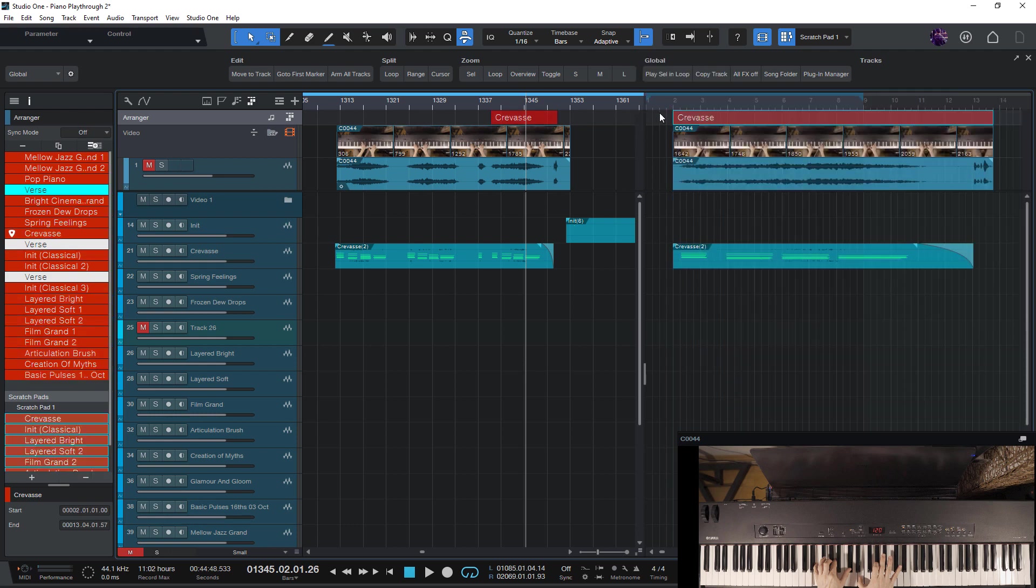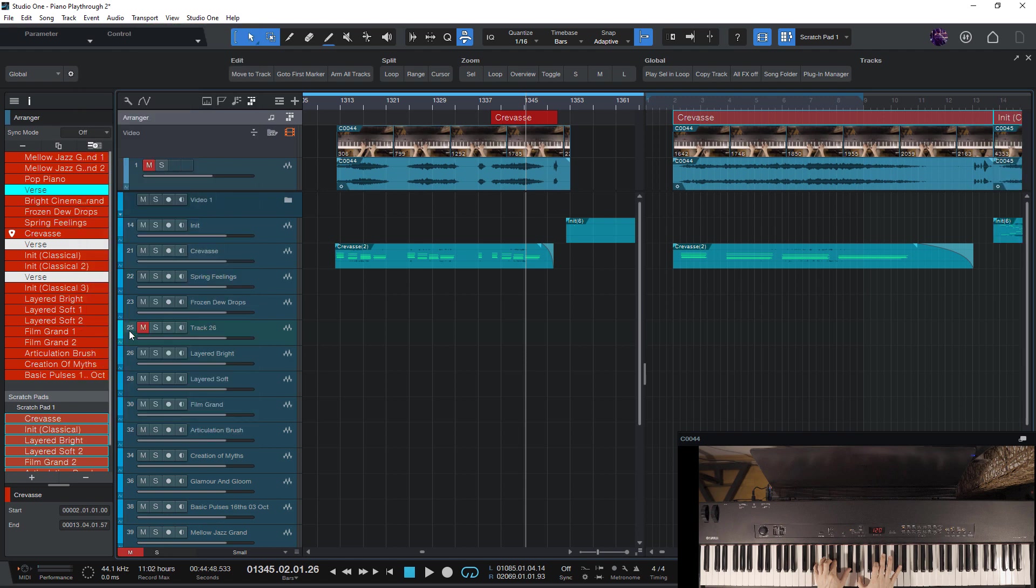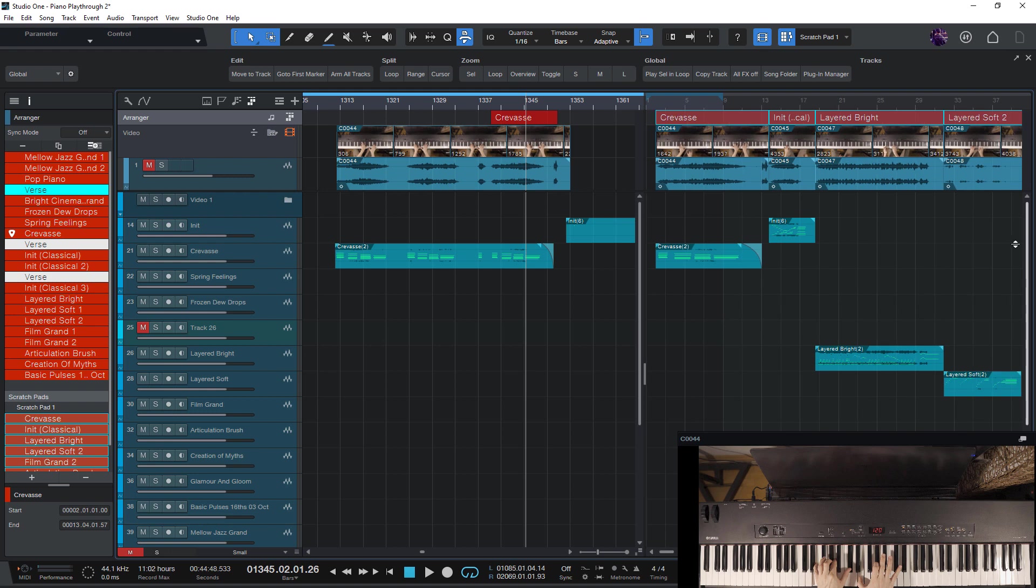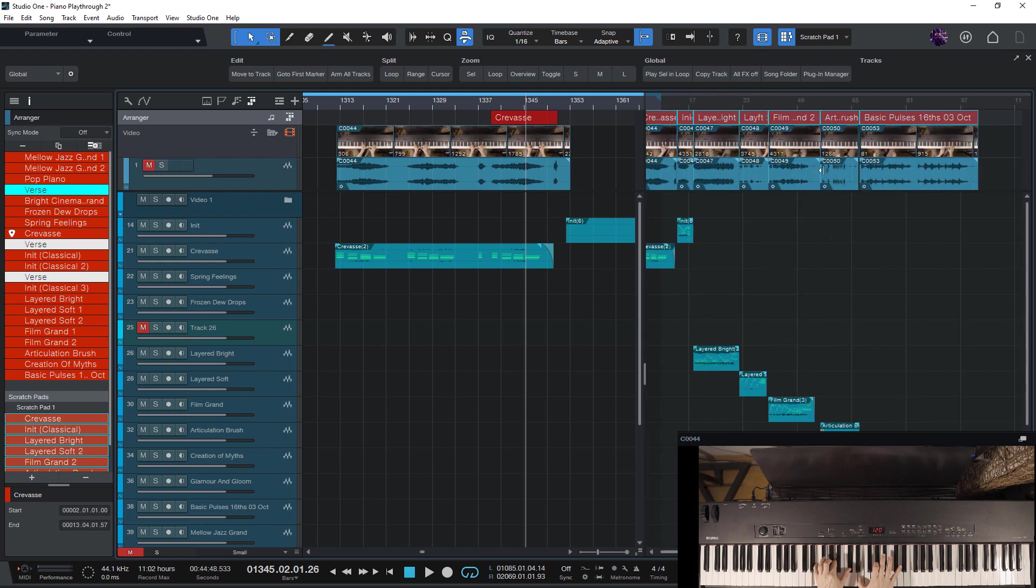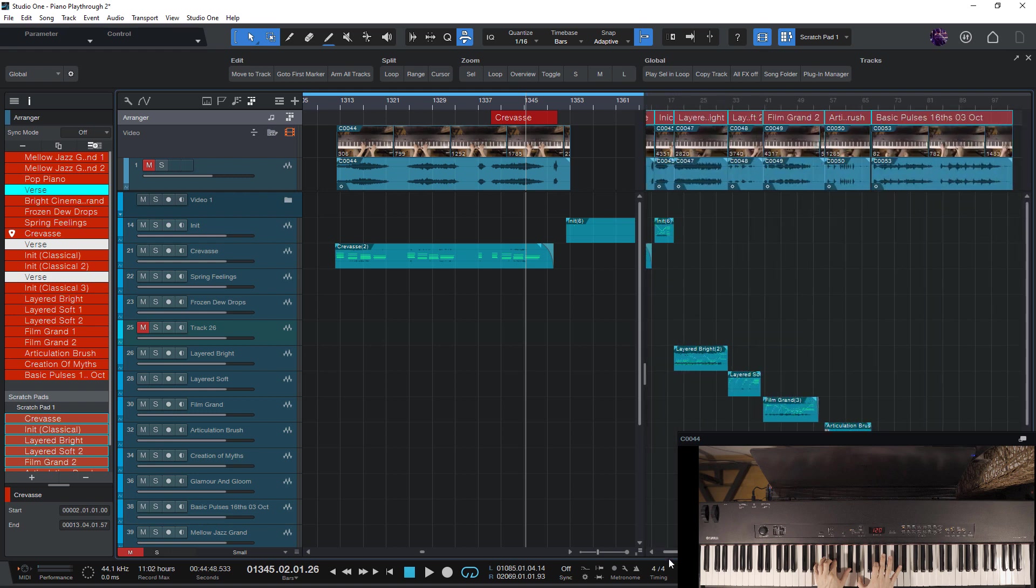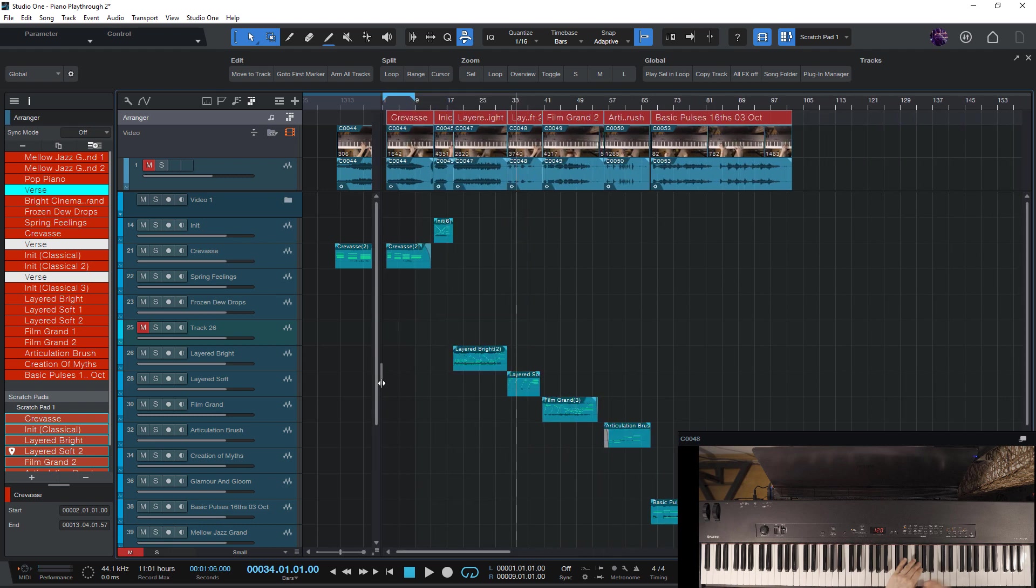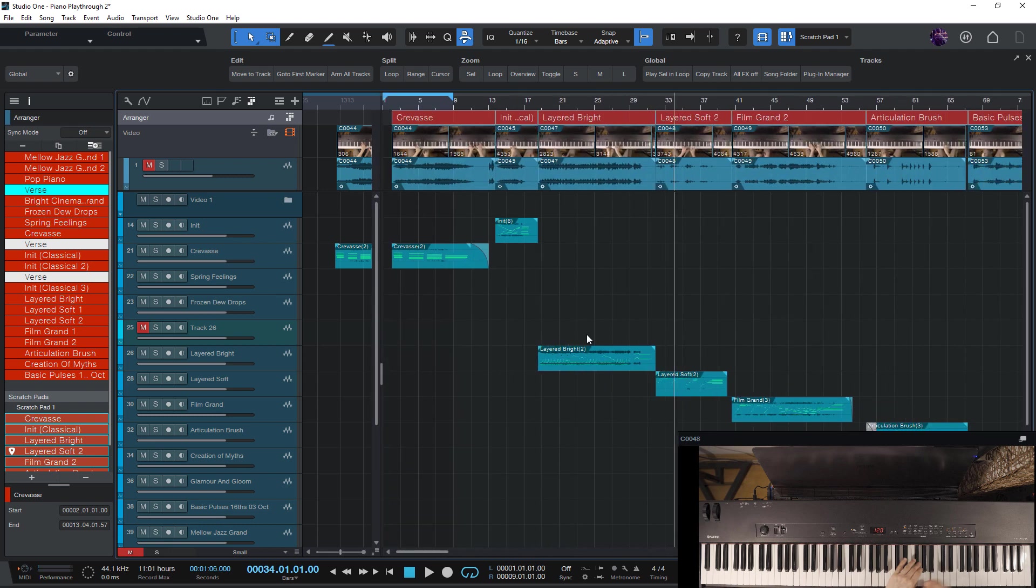And now I just need to use the remove gaps command in the event manual. And you see that this automatically cut out all the parts with video and with all the audio and instrument events and just inserted them here in the scratchpad.